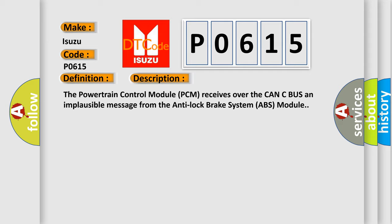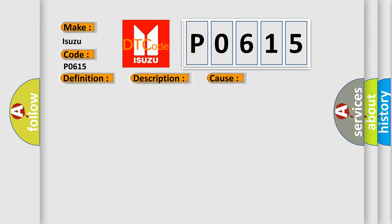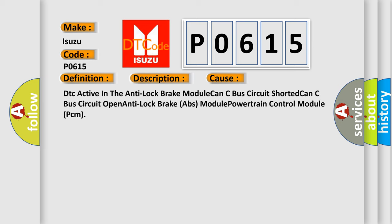This diagnostic error occurs most often in these cases: DTC active in the anti-lock brake module, CAN-C bus circuit shorted, CAN-C bus circuit open, anti-lock brake ABS module, powertrain control module PCM. The airbag reset website aims to provide information in 52 languages.